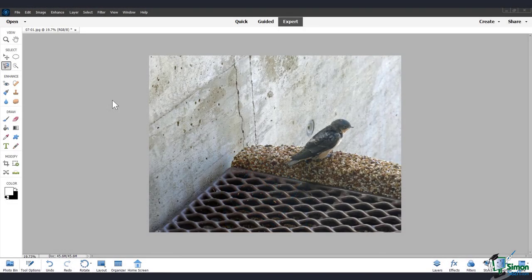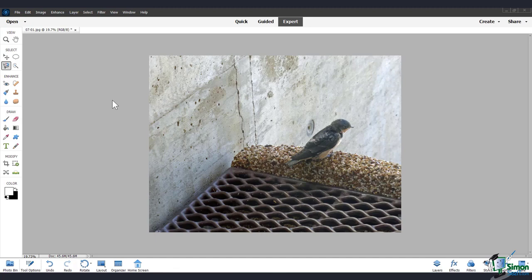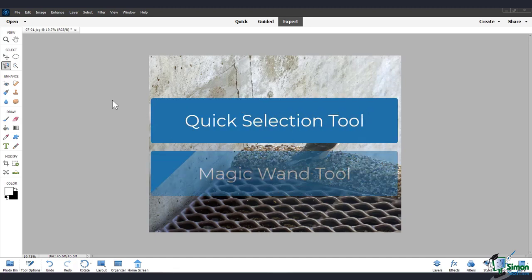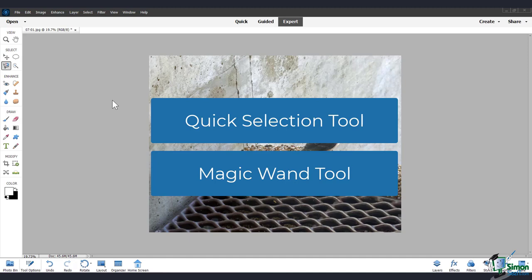In this video, we'll learn about the Color Selection Tools. These are tools that analyze the color of the pixels to help you make selections. We'll be looking at the Quick Selection Tool and the Magic Wand Tool.